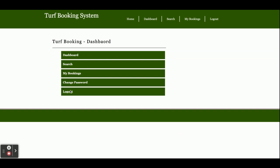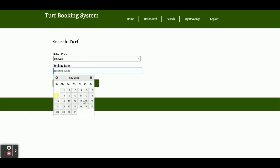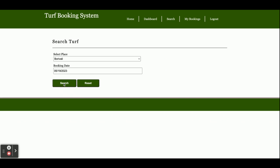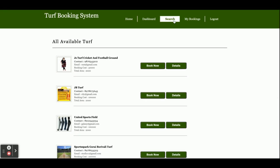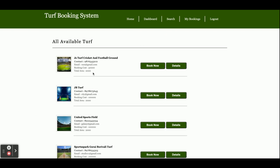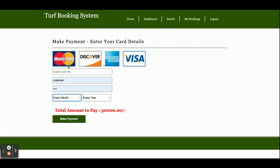After signing in, you can see the dashboard with menu options: Dashboard, Search, My Bookings, Change Password, and Logout. From the search here you can search for grounds. You can also see images, which can be changed. Clicking on Details shows the details of the selected ground.